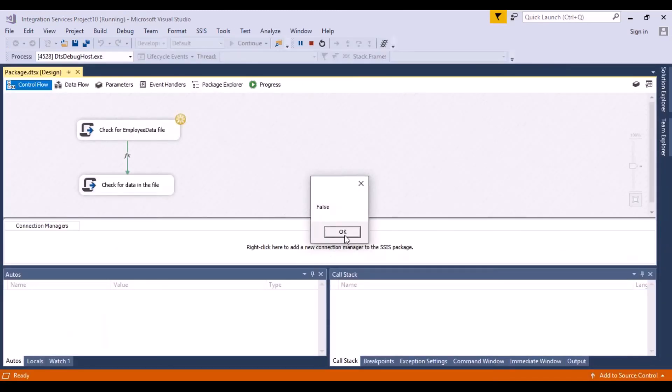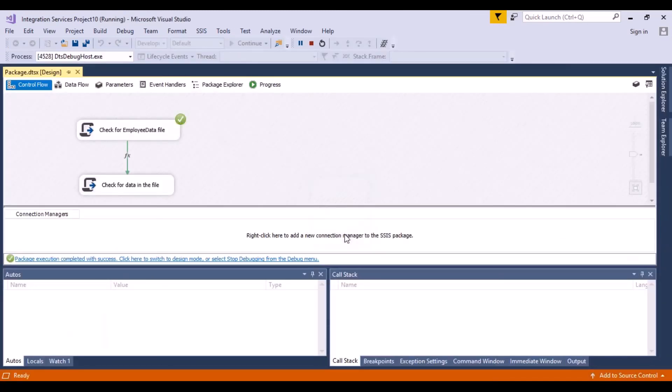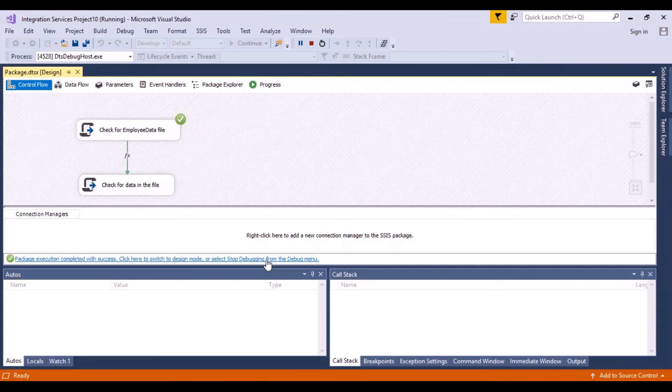Now the first task is executed to false. So you can see the next task has not executed. But the package has executed successfully because that is how we designed the package. So these are known as precedence constraints.